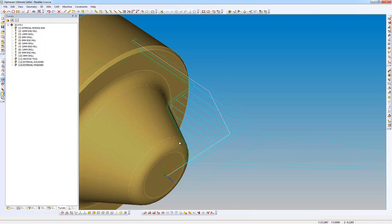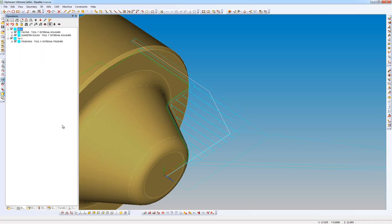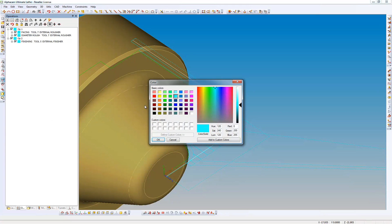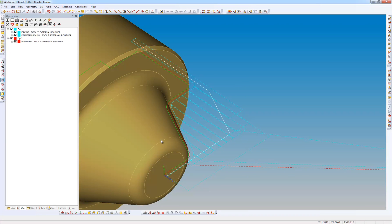Now because I've selected the tool from the turret rather than from machine select tool, the operations are the same color. But I know how to change this. I can just edit tool color. Let's change it to red, so we can see a difference there.